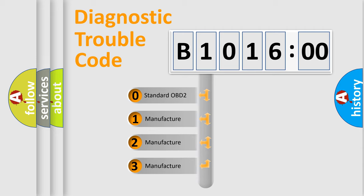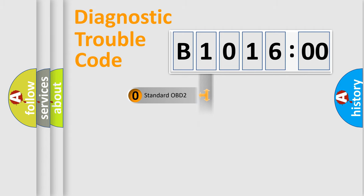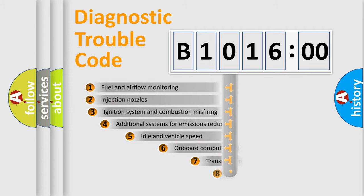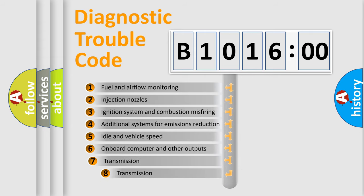If the second character is expressed as zero, it is a standardized error. In the case of numbers 1, 2, 3, it is a manufacturer-specific error.